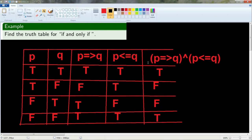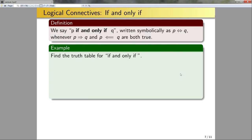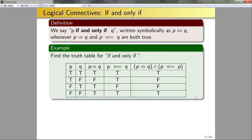So the truth table for P↔Q shows true when P and Q have the same truth value, and false otherwise. These extra columns I built in the middle are how I can prove that this is the truth table for 'if and only if.' Going back to the lecture slides, this is exactly the truth table for if and only if.